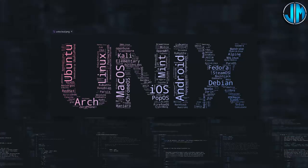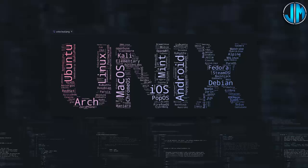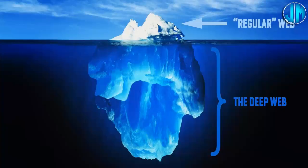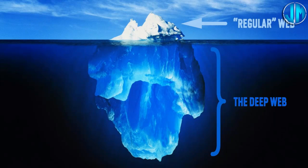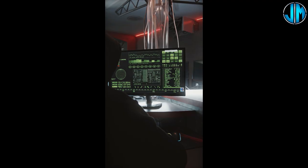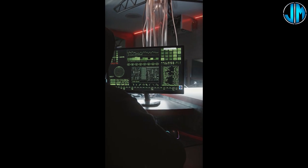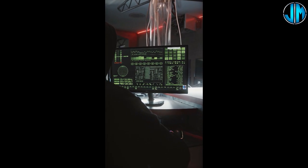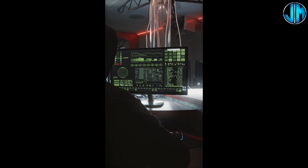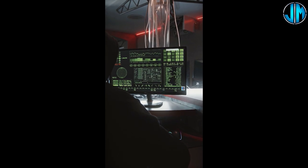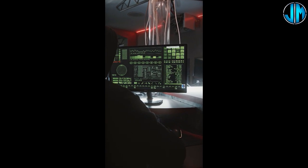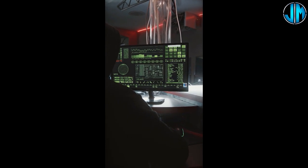In conclusion, the Internet is a vast and multifaceted ecosystem, comprising the surface web, the deep web, and the dark web. Each layer offers its own unique insights and challenges, shaping the digital landscape in profound ways.